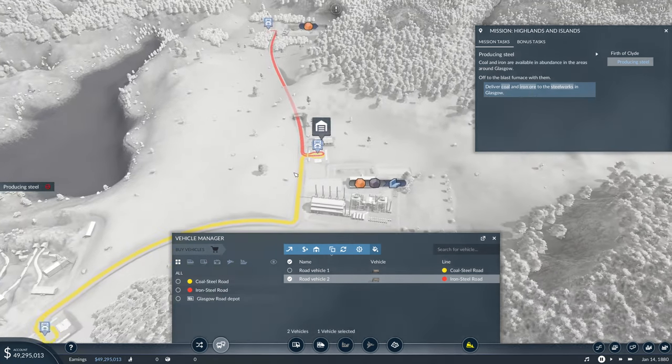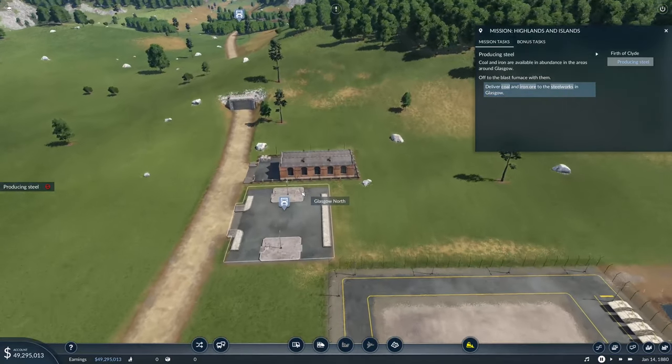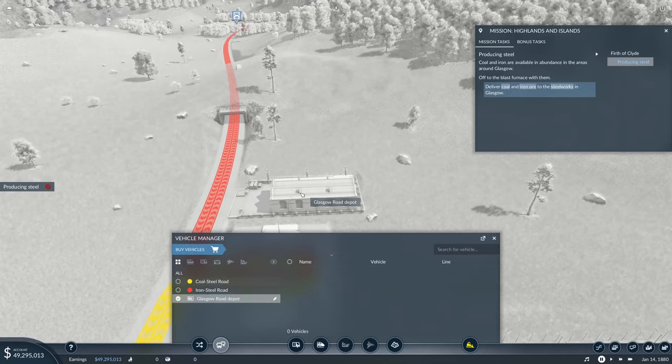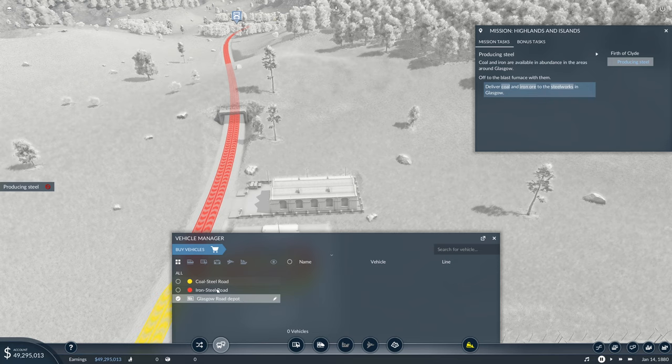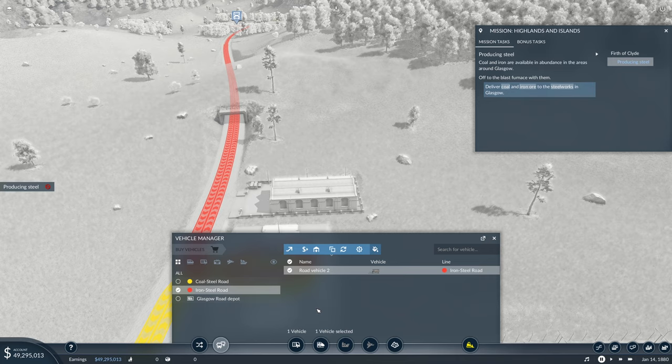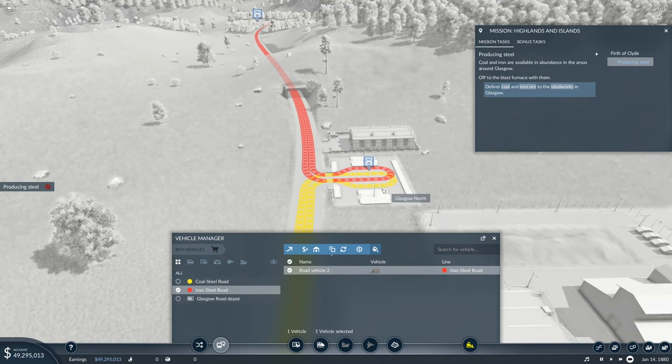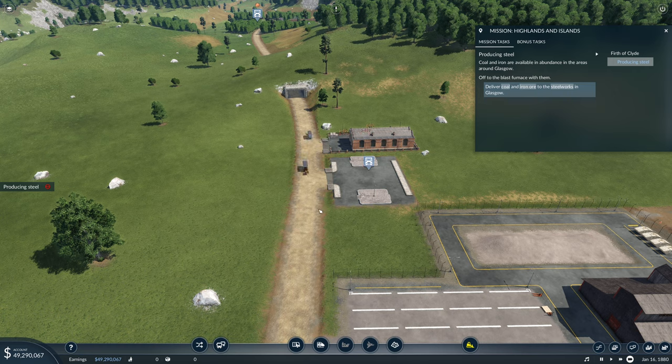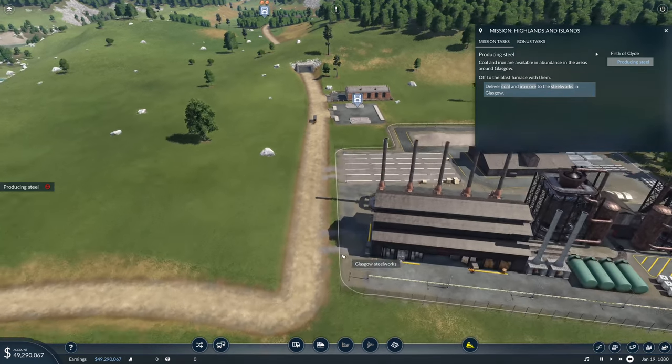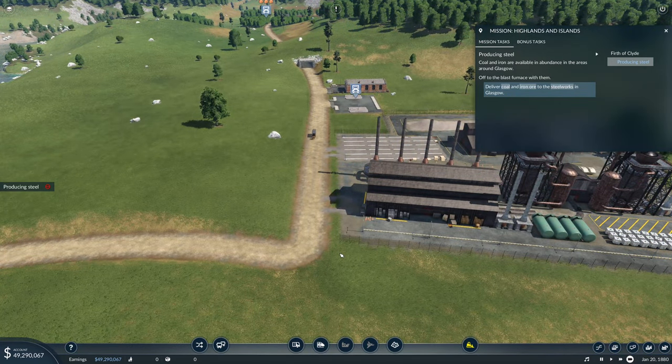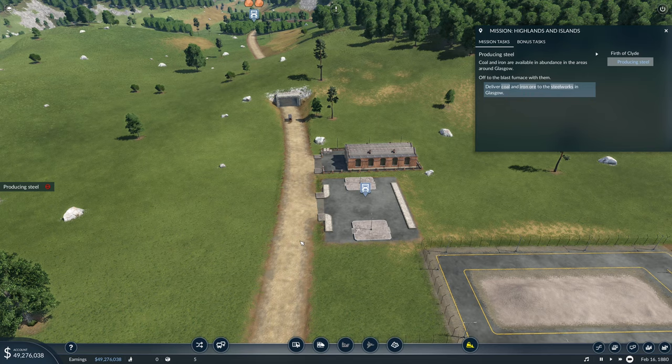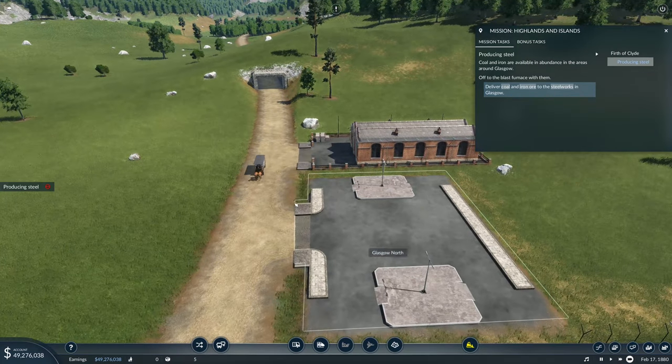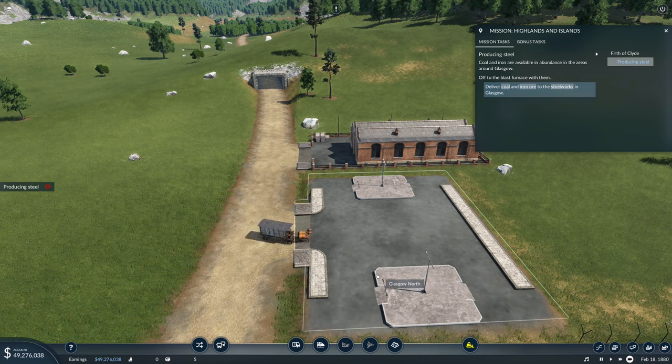This should complete the mission. They should leave and off they'll go. Let's jump forwards until they've delivered their product. Our coal's already been in, this is our iron coming in.